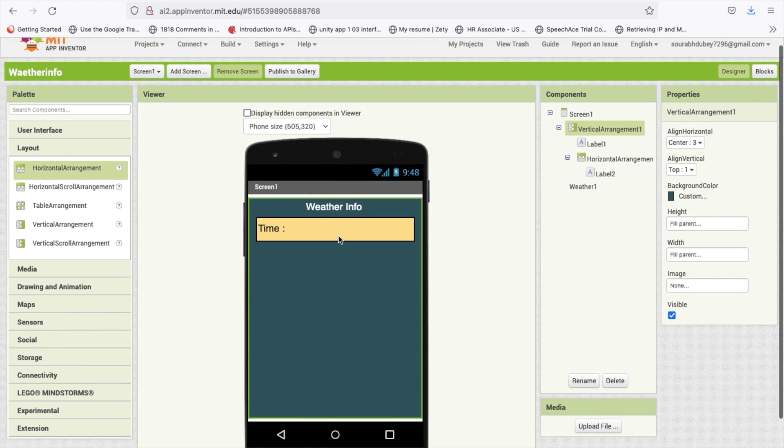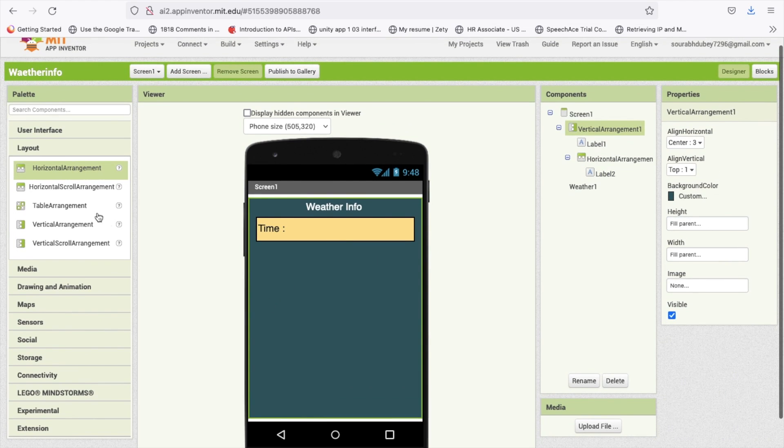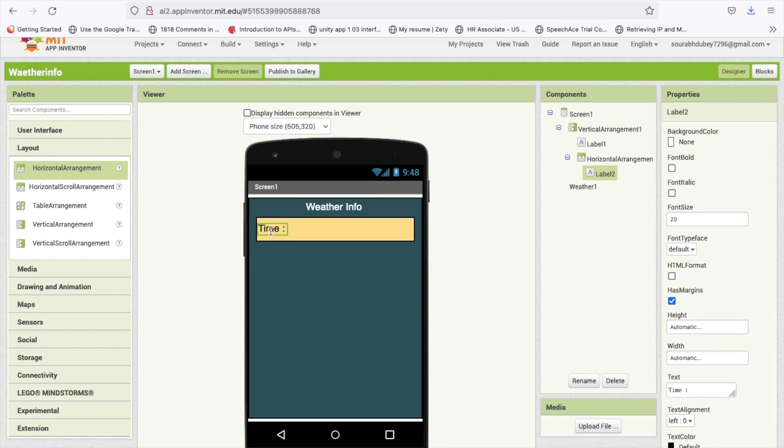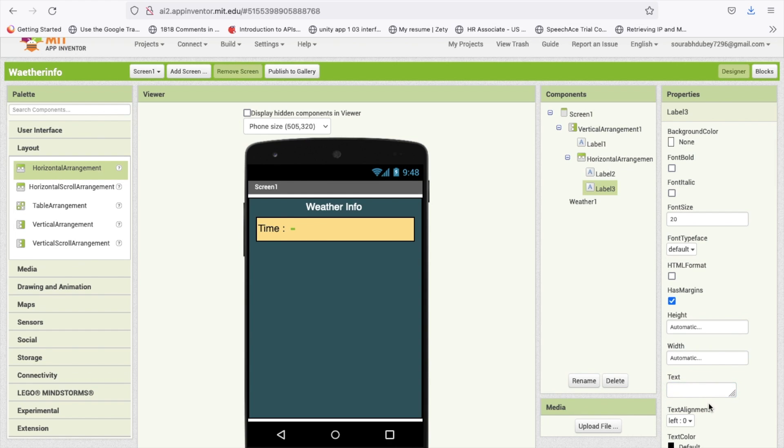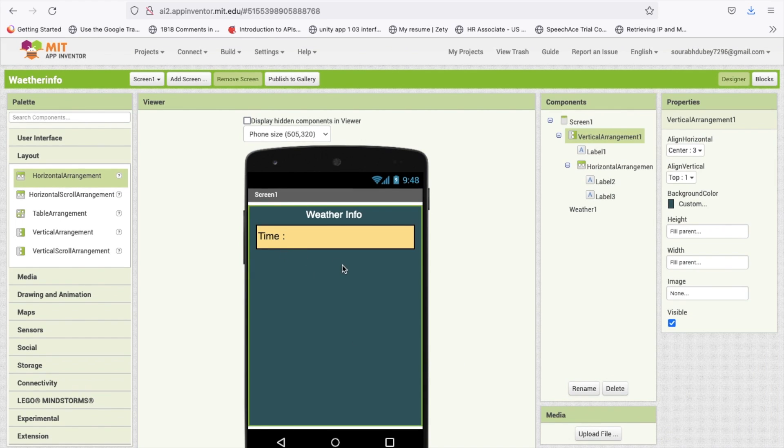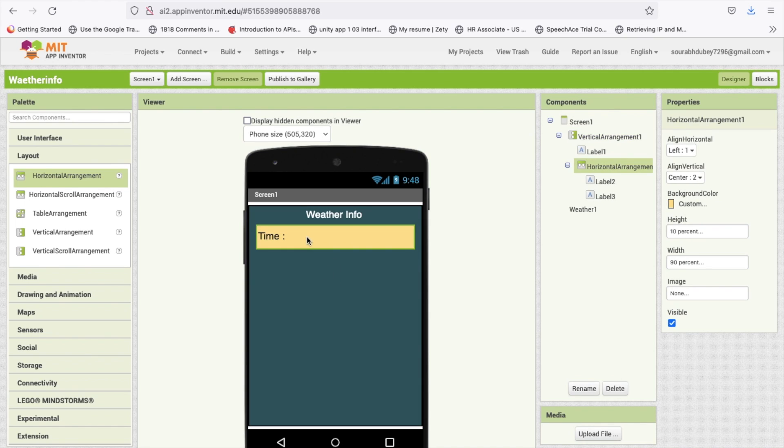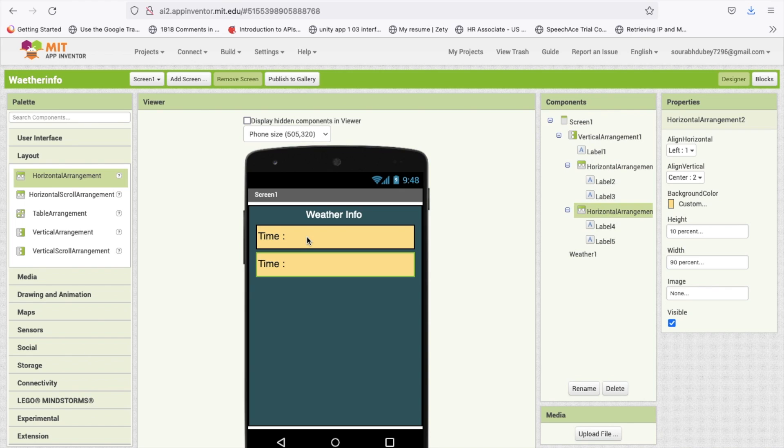You can change that background color, let me just make it black. You just need to use one more label, simply copy and paste that label.